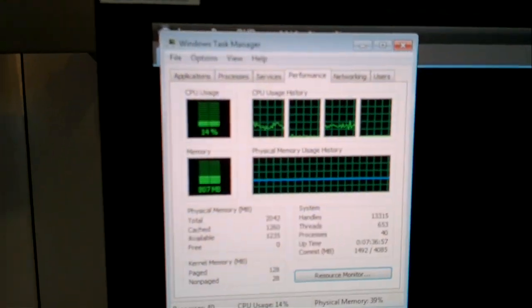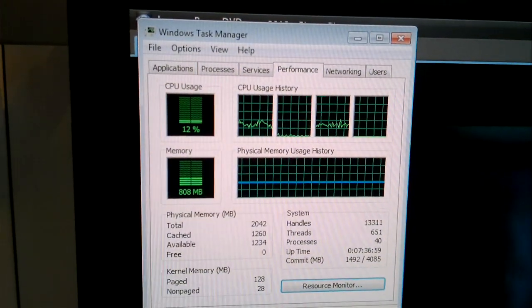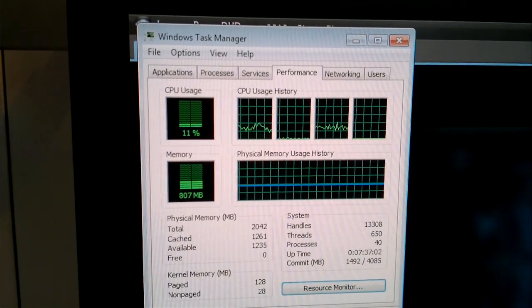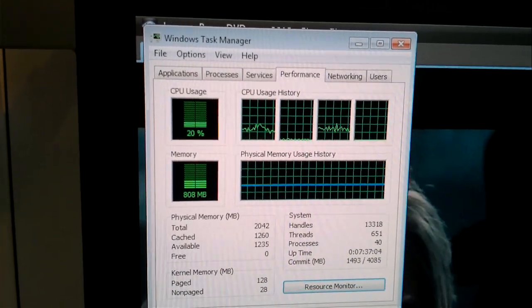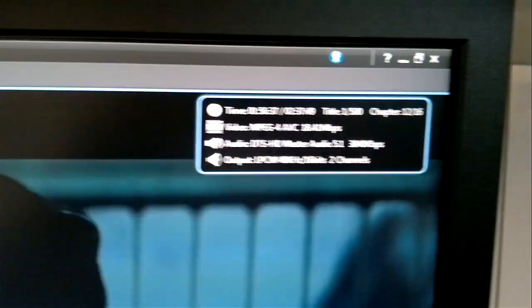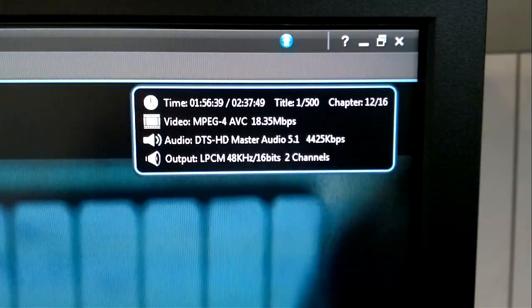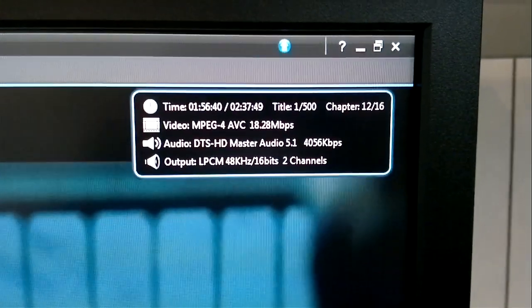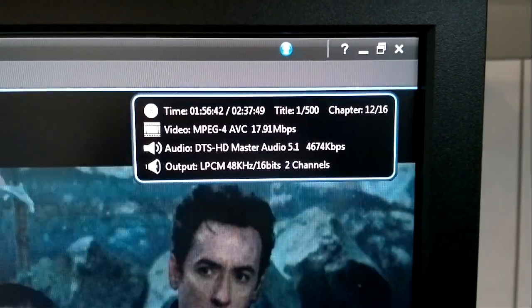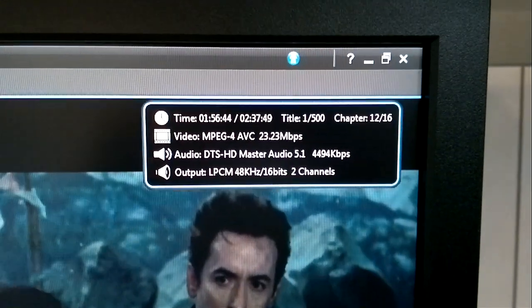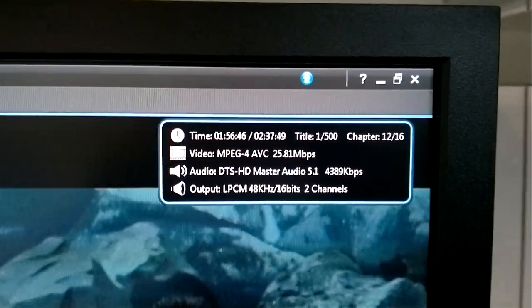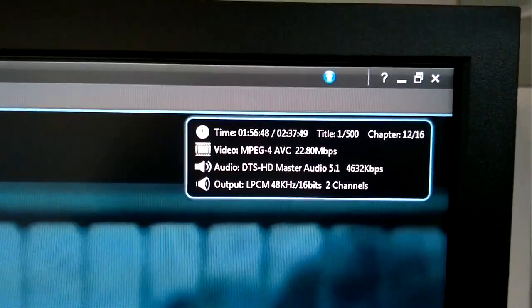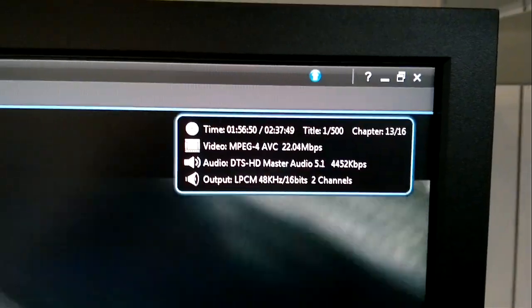But if you have a look up here, just look at the CPU load. You see a very low CPU load, in fact 12%, 11%. And then we look over here and we'll have a look at what's being decoded. We've got here 18.3 megabits per second of MPEG-4 and 4.5 megabits of audio as well. So this is DTS 5.1 surround sound.